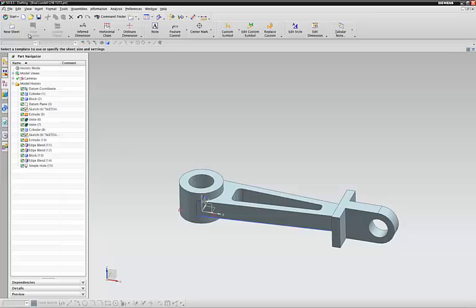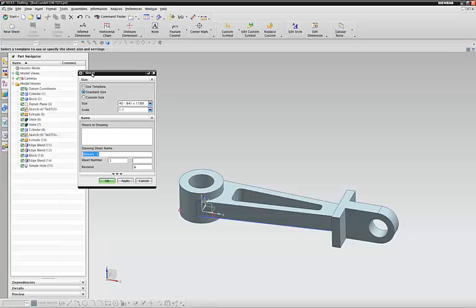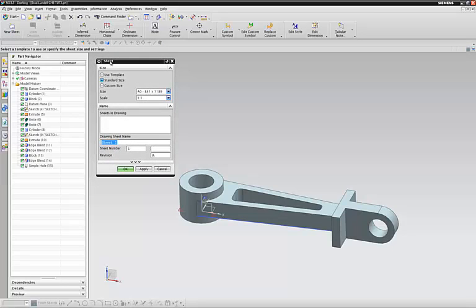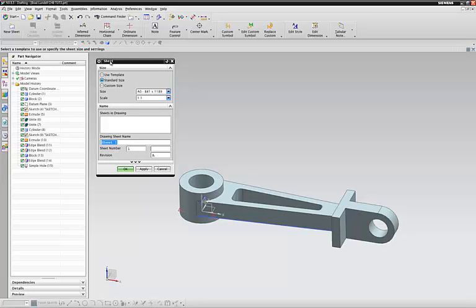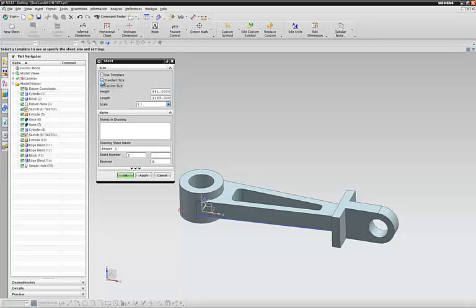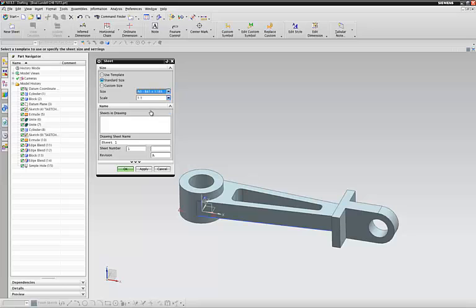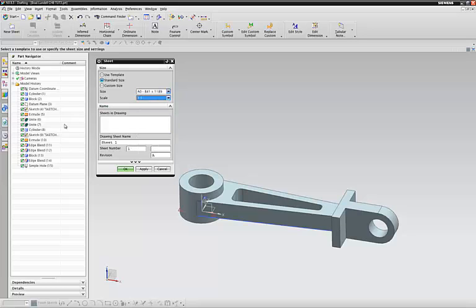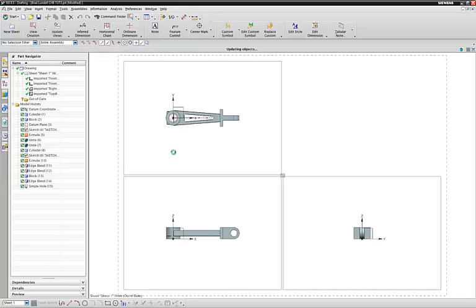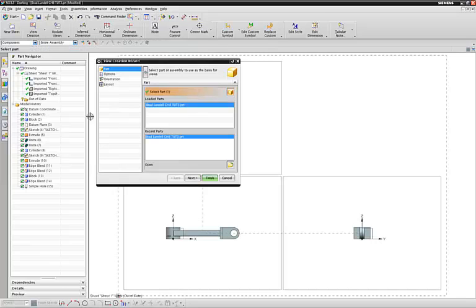Everything in NX is generated in itself, so they have one file type that can do everything. You have different options: a template, standard size or custom size, whatever you want. You have different sizes of paper. You can just leave the scale to 1 to 1. You hit OK, it generates a piece of paper.